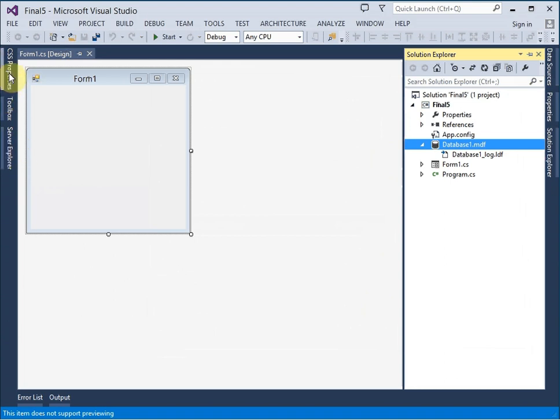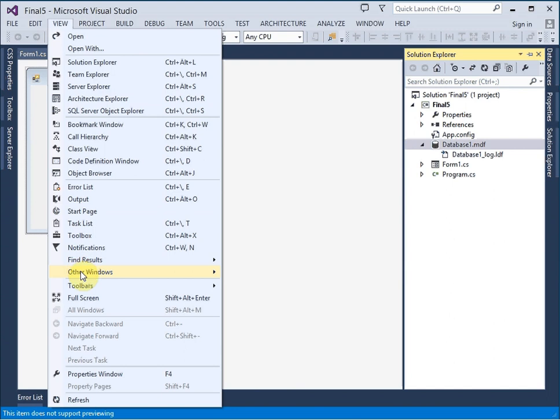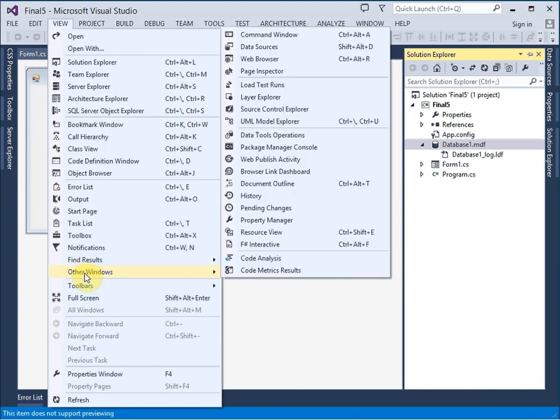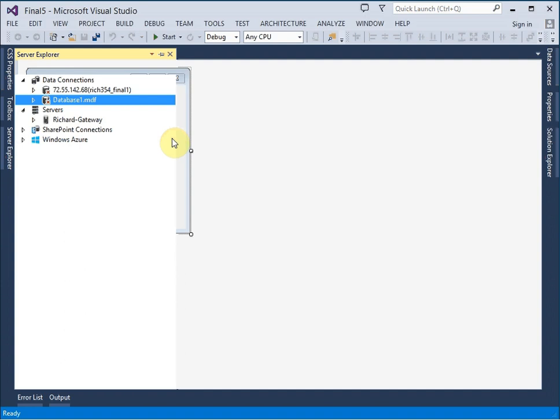And I'm going to add a service-based database. And database1.mdf is a fine name for it. This takes a little while. And we see it here. And let's click on it and go over to Server Explorer.